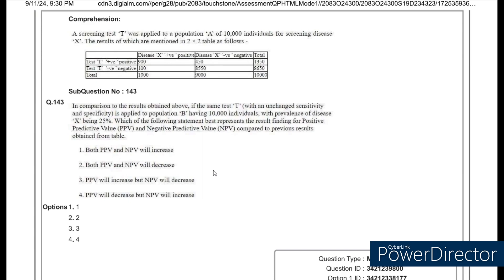The next question is slightly twisted but not that hard. The normal relationship between prevalence and predictive values is: if prevalence increases, the positive predictive value (PPV) will increase, but the NPV will decrease. To answer this question, you need to first calculate the prevalence from the screening test. Prevalence has the total number of individuals with disease in the numerator — that is 1000 — divided by the total screening population of 10,000. So 1000 divided by 10,000 multiplied by 100 gives 10%. The original prevalence is 10%. Since the question states the prevalence is now 25%, prevalence has increased, so PPV will increase but NPV will decrease — option 3.